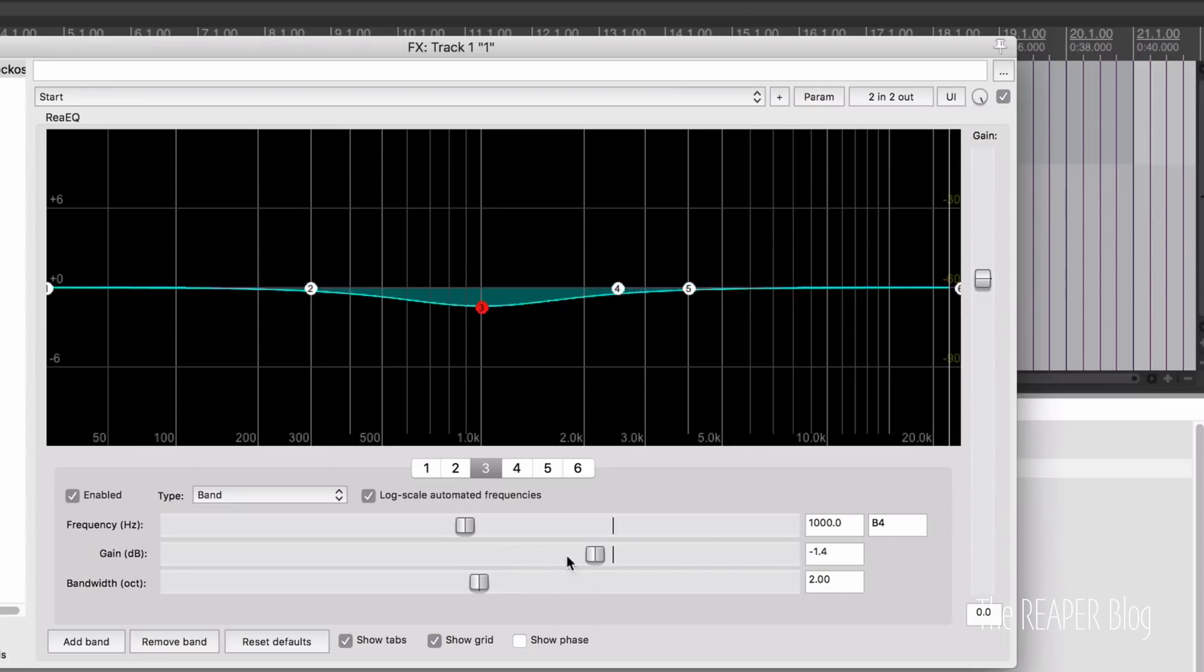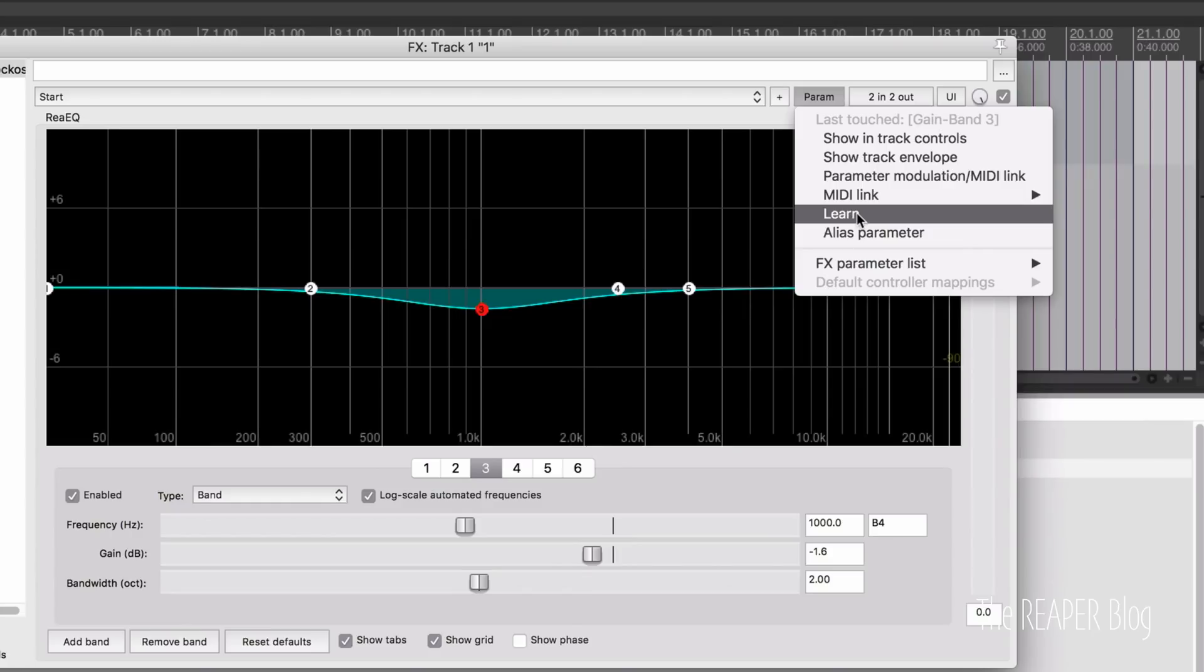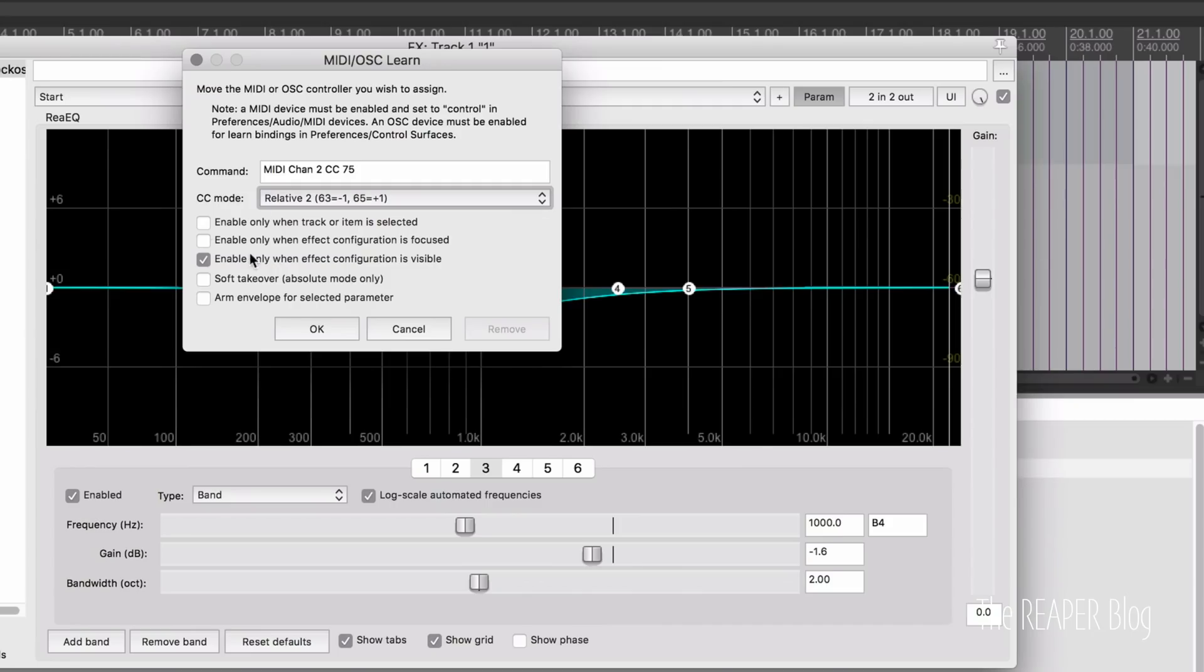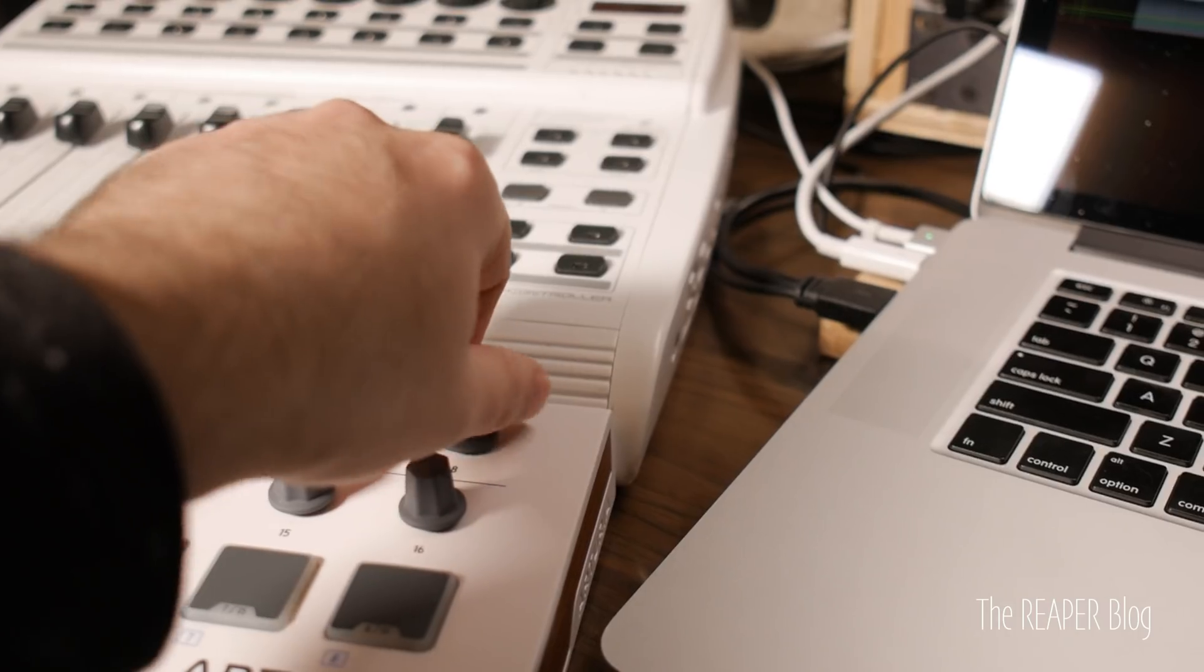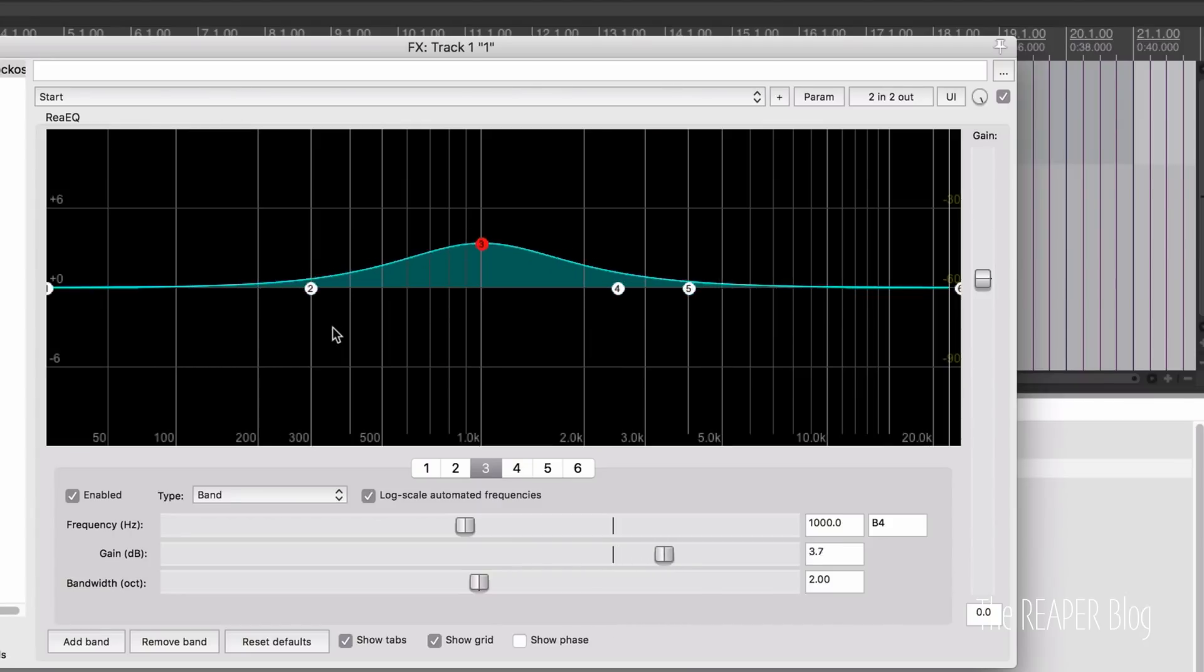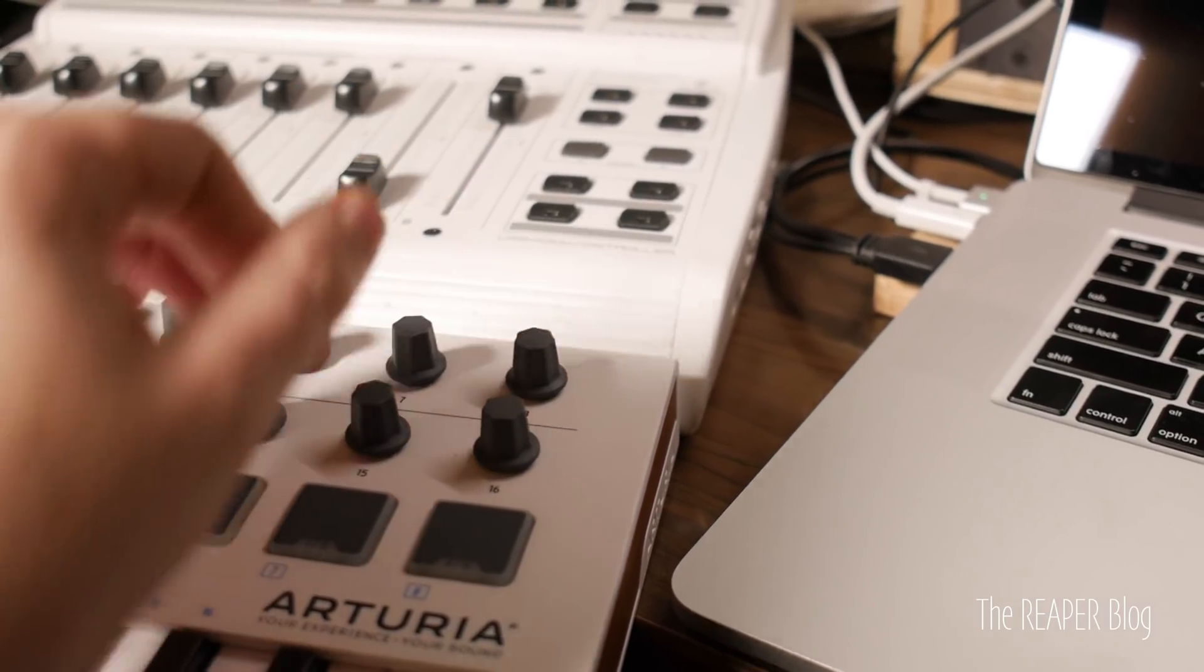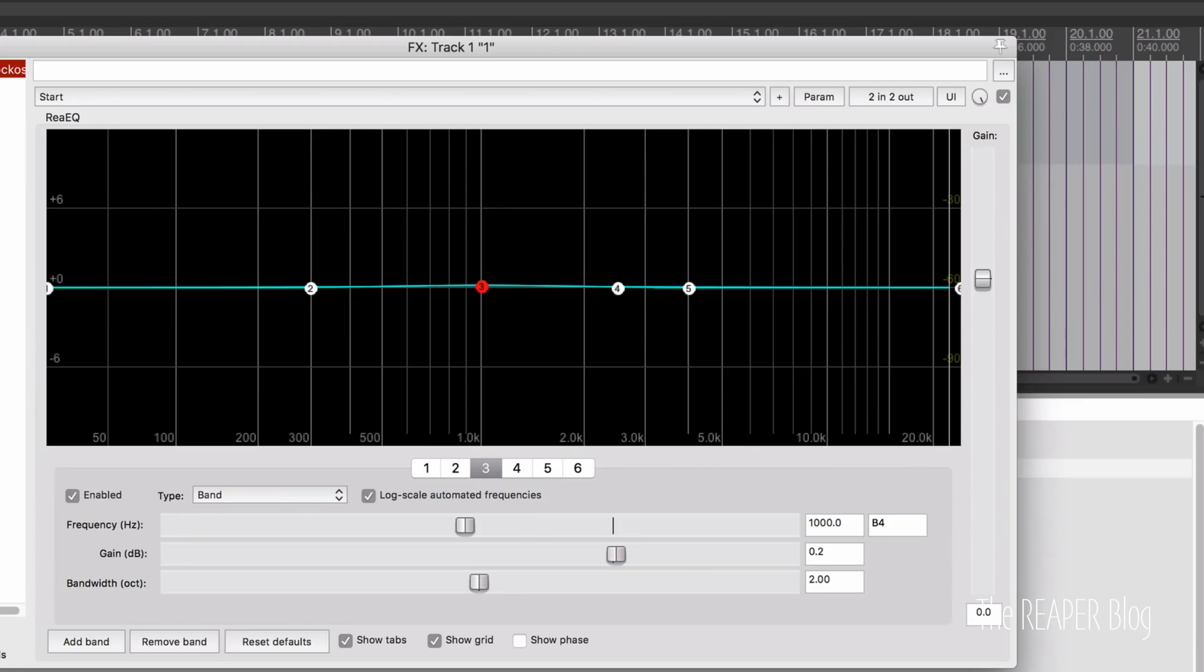We'll take the gain of band 3, wiggle that, go to parameter, and I'm going to click on learn. And I'm just going to turn a knob here, and I make sure that this third option, this is the new one, enable only when effect configuration is visible. So I'm going to take that. And so I'm turning the knob on my MIDI controller. Let's bring this down to like zero right there. I'm going to hide this plugin window. I'm going to turn the knob a couple times, and let's bring back ReEQ, and it hasn't moved at all. It's only going to respond to the controller while it's visible.